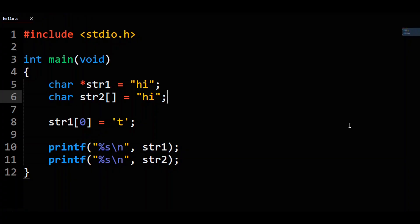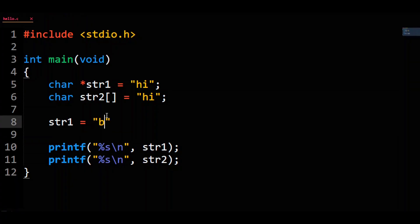Since str1 is a pointer, although we cannot modify the string directly, we can still do pointery things to it. For instance, we can change str1 to now point to the string literal "by". If you look at the assembly of this code, it's basically saying: assign the memory address of the string literal "hi" to the str1 variable, then assign the memory address of the string literal "by" to the str1 variable. So you're not really modifying str1, you're making it point to a different memory address.